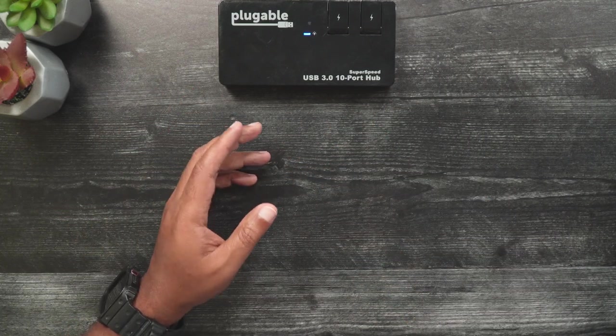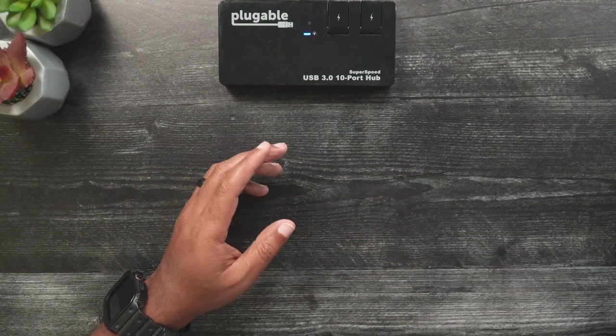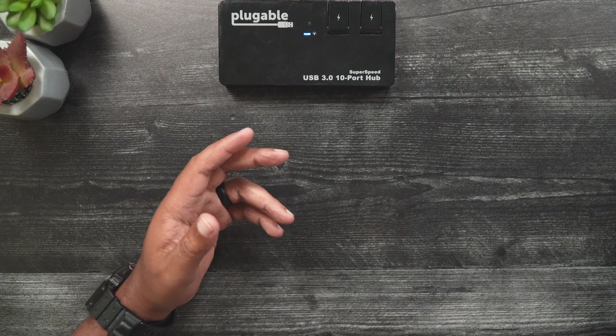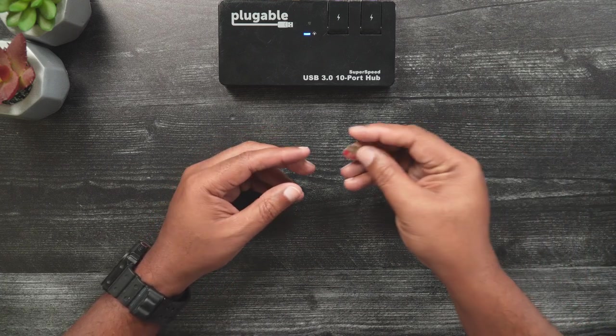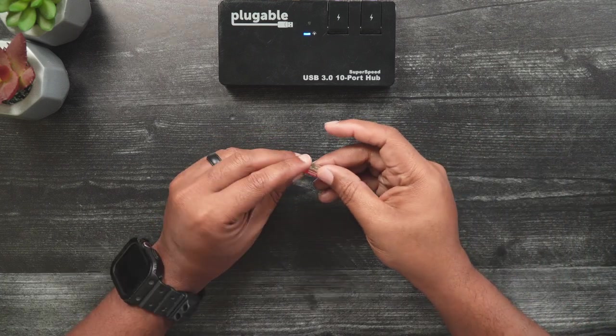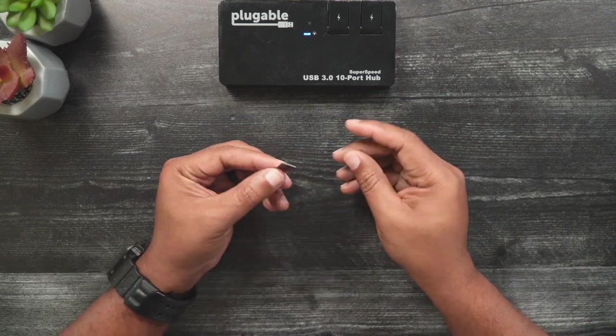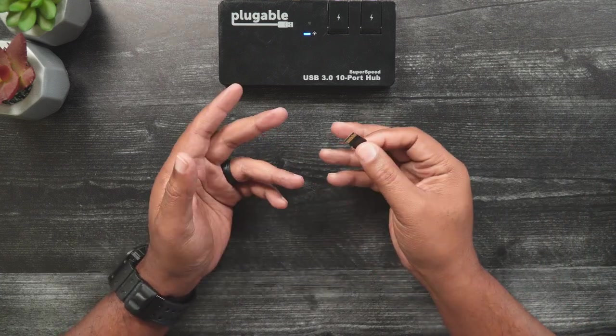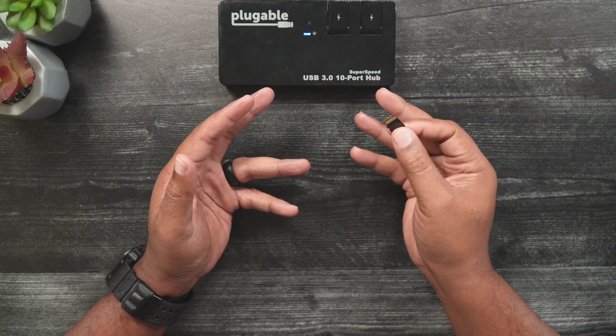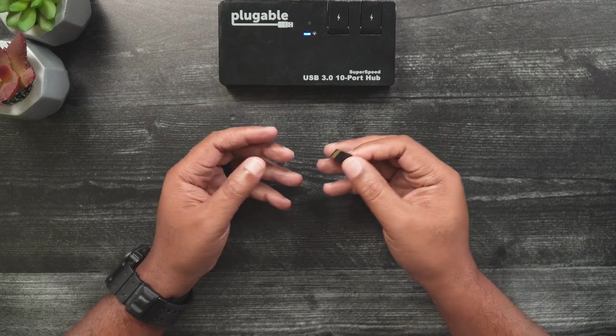Now the Mini 3 uses micro SD cards up to 256 gig, whereas the Mini 3 Pro can write on cards up to 512 gig.